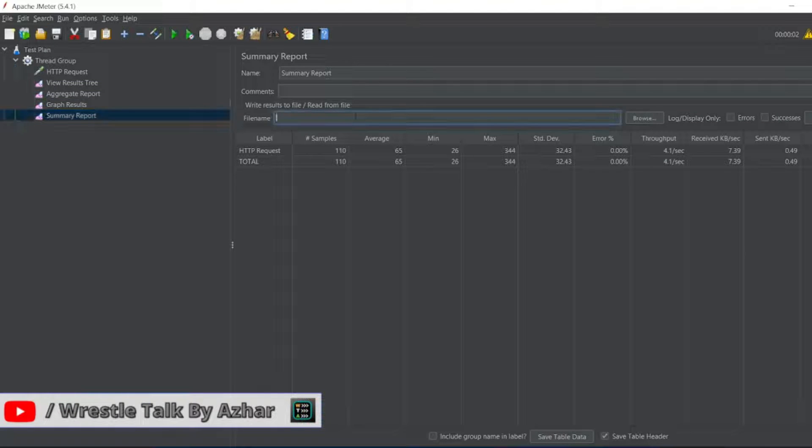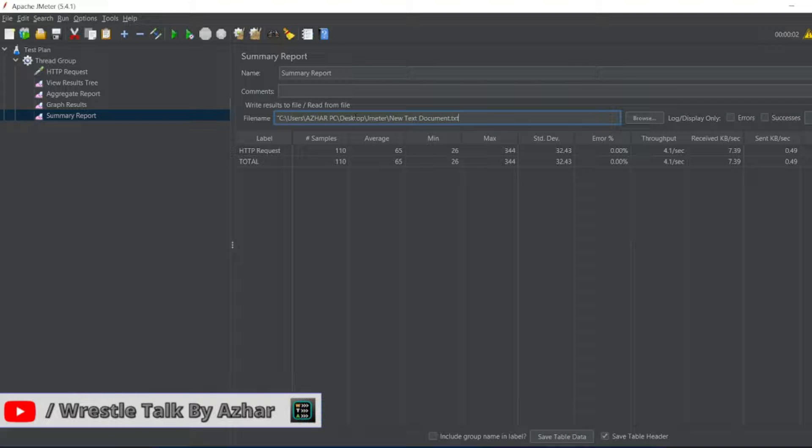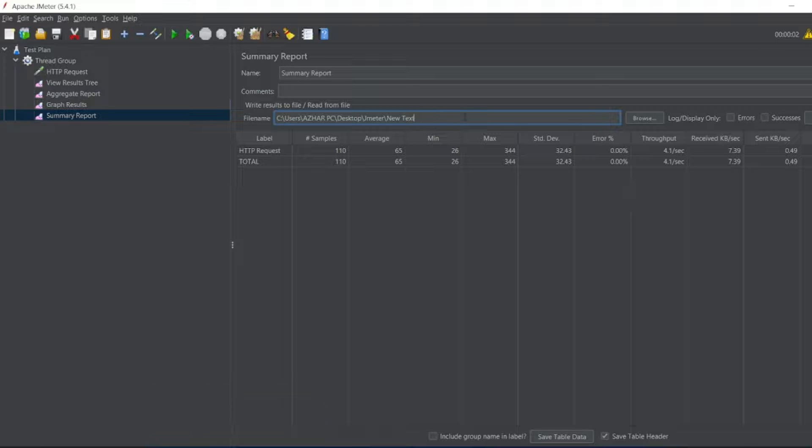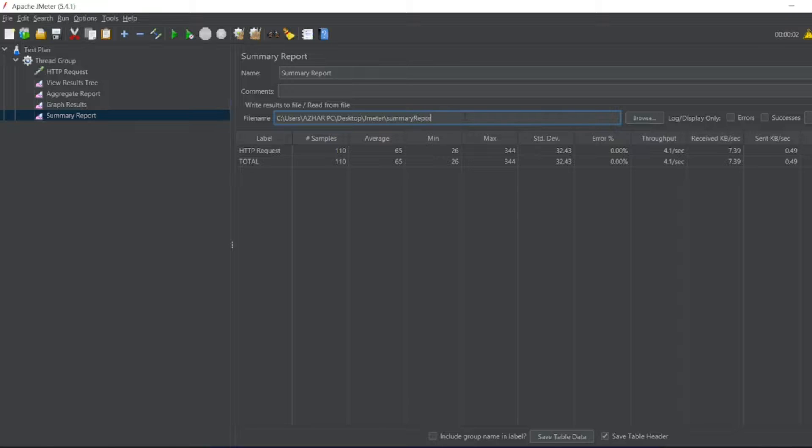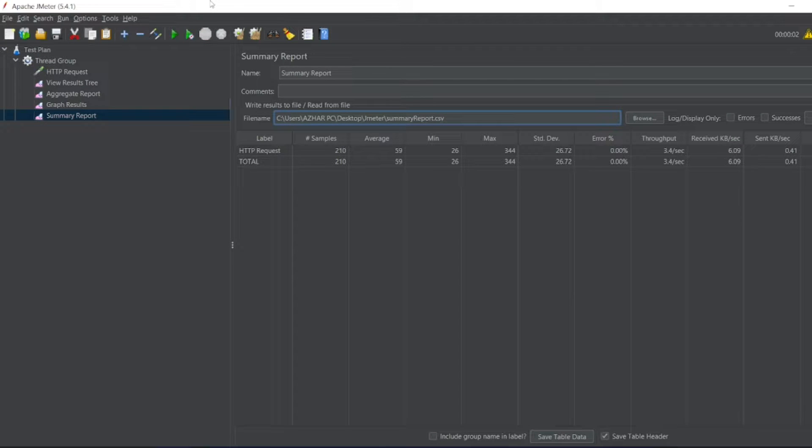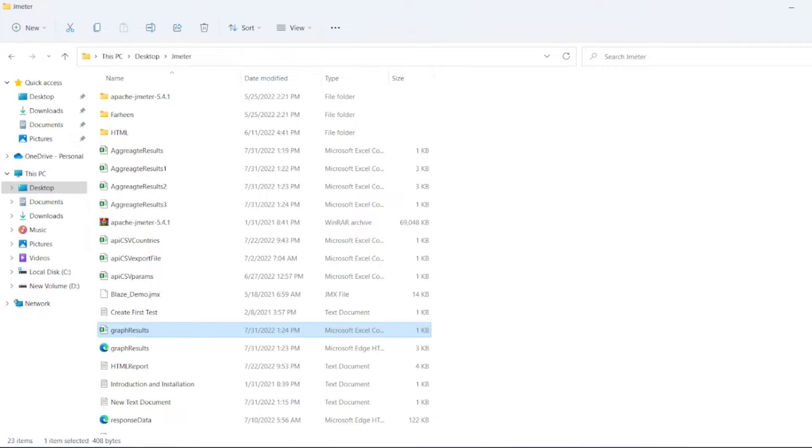We can save this too. We have to add a file name. I can save it in CSV format. I will save summary report.csv. Let me execute this again. Now the test got completed. You can see the summary report.csv here.